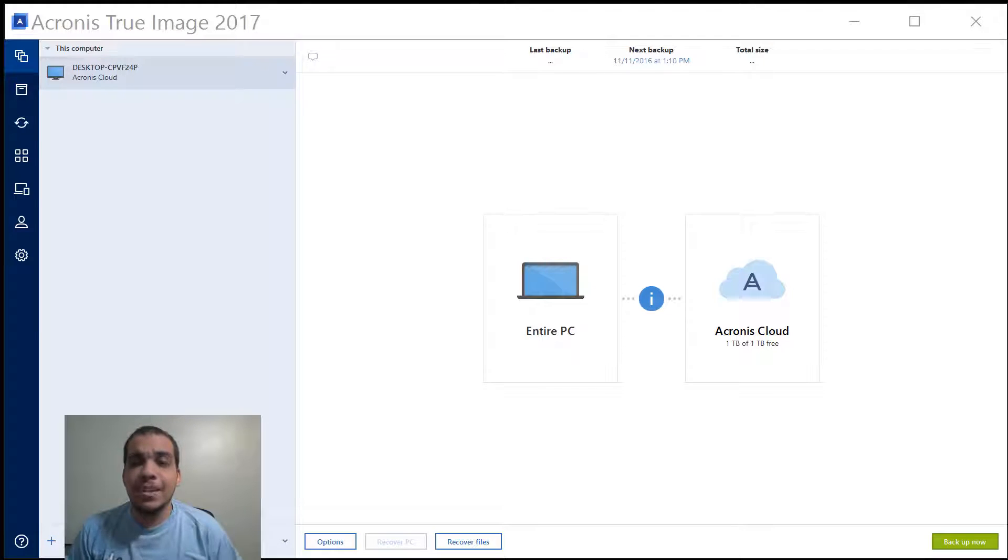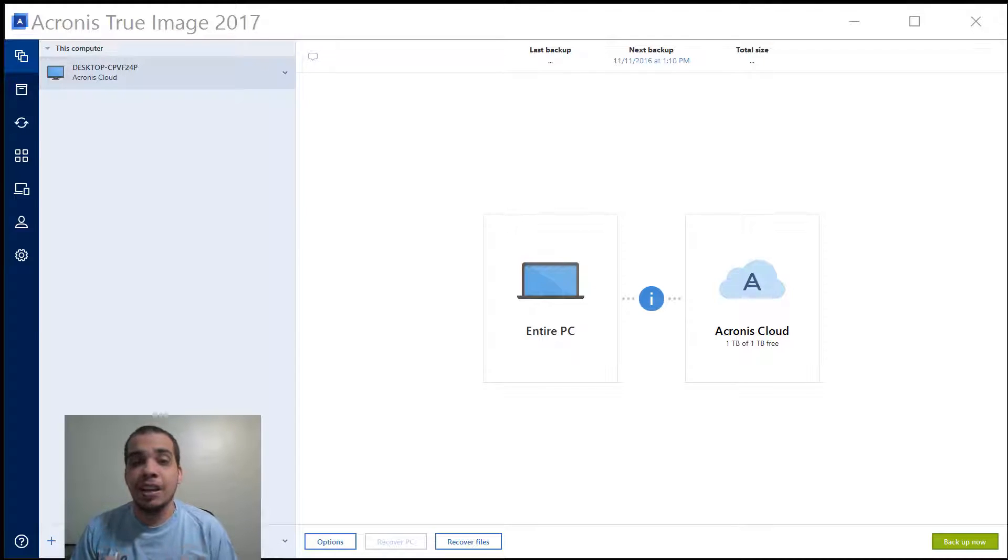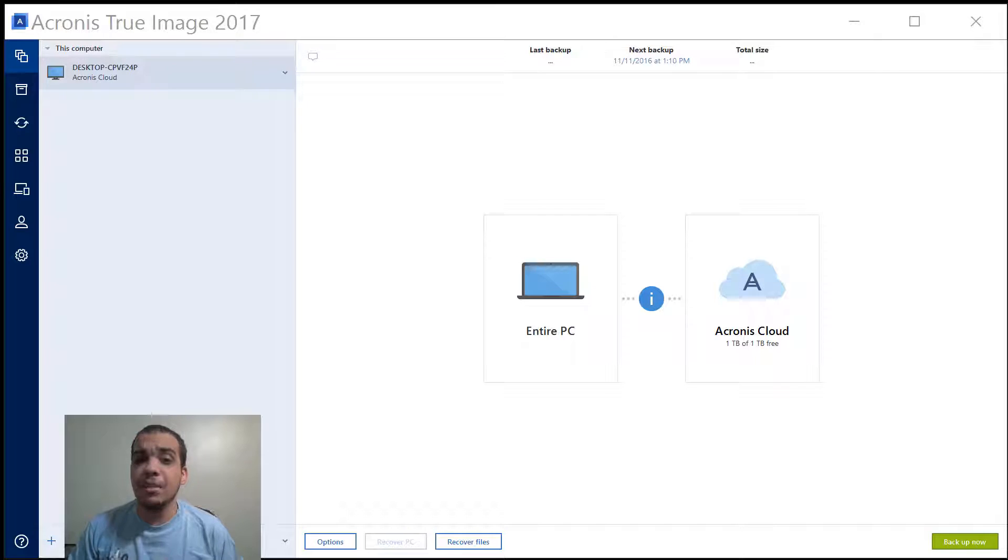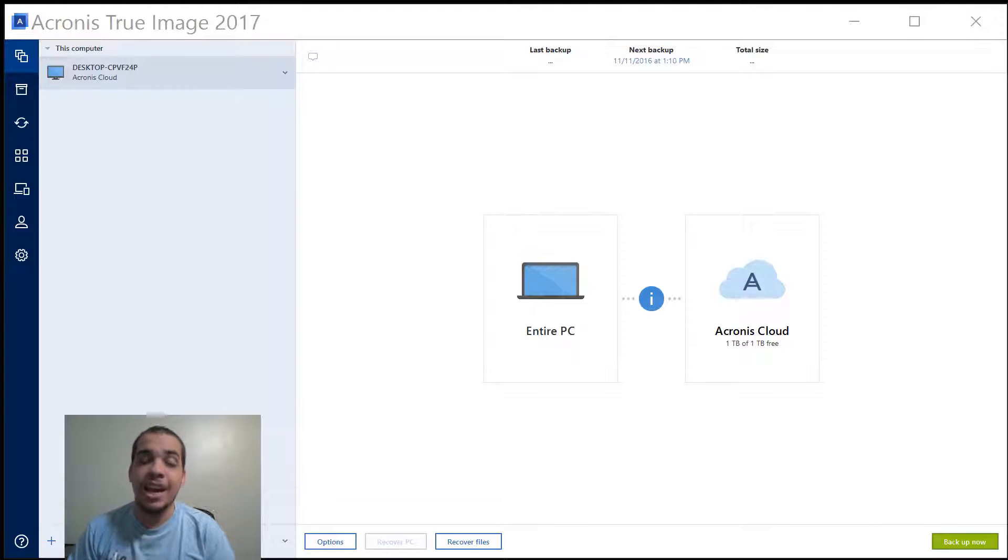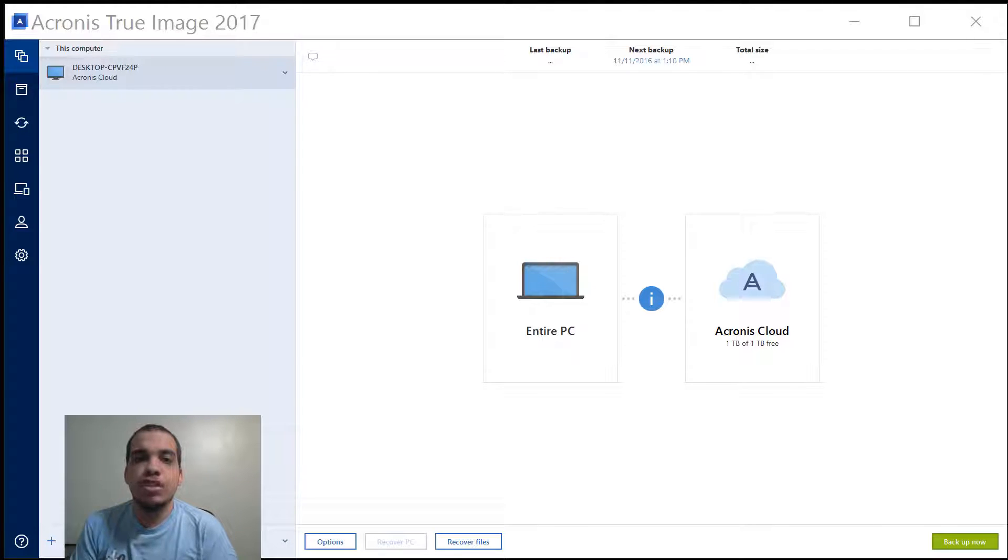Hey everyone it's Nelson from TechGeekNelson.com and today I am taking a look at what might be the best backup software out there right now. This is Acronis True Image 2017.